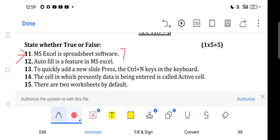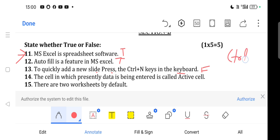Question 12: Auto Fill is a feature in MS Excel. This is also true. Question 13: To quickly add a new slide, press Ctrl + M in PowerPoint. The correct shortcut is Ctrl + M — this statement refers to PowerPoint, not Excel, so the answer involves careful reading; the answer is false as stated.